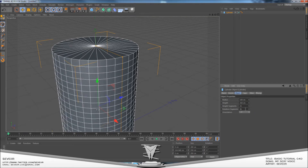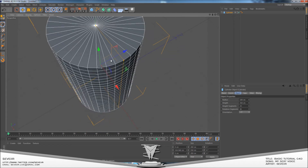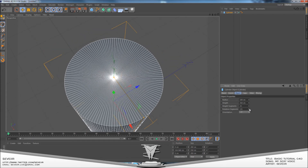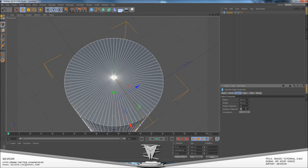Rotation segments controls the 360 degrees around the cylinder and you don't really need to change that from 36.